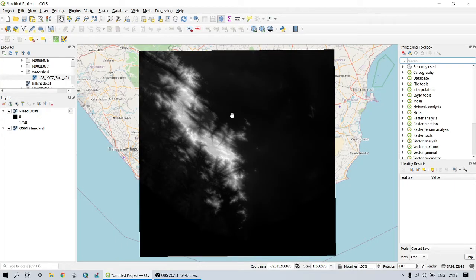Here I have the pre-processed void-filled DEM. We can also add OpenStreetMap for reference. I am using the void-filled DEM of southern India. Our next objective is to derive the stream network according to Strahler stream ordering.